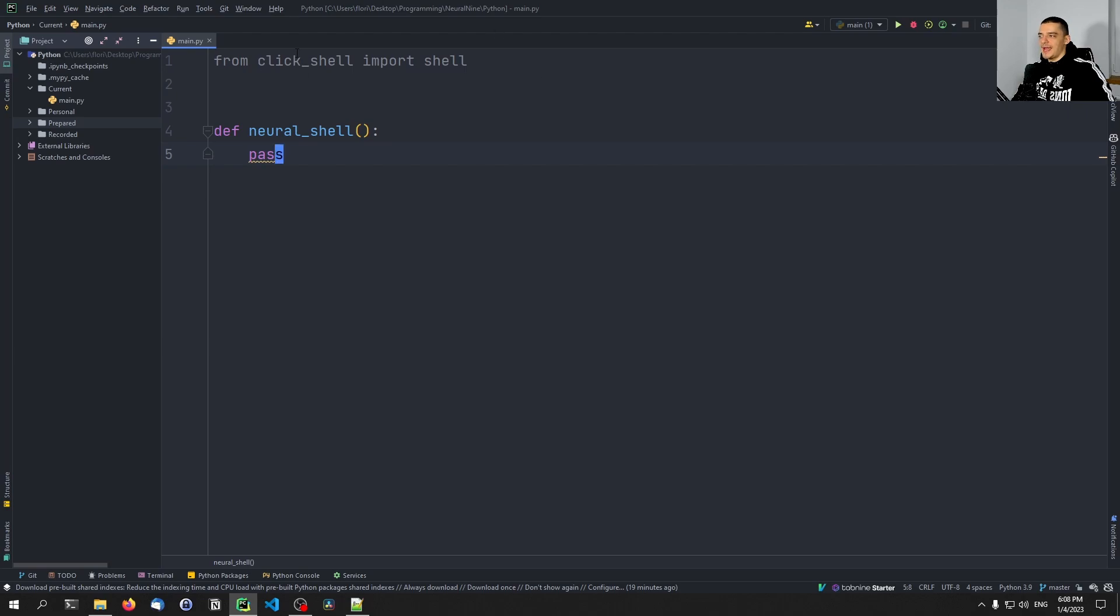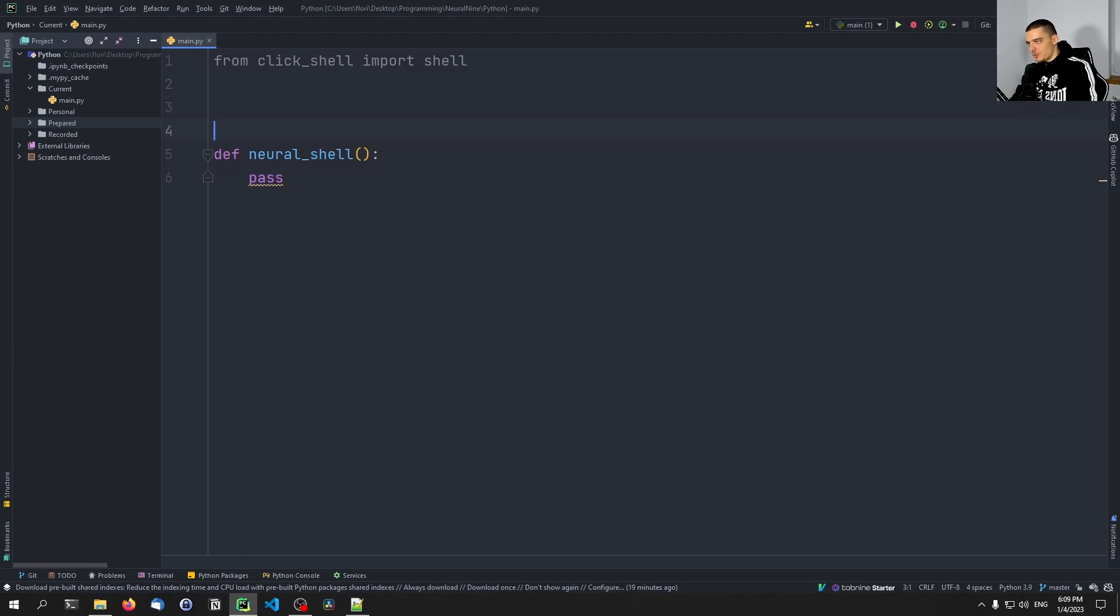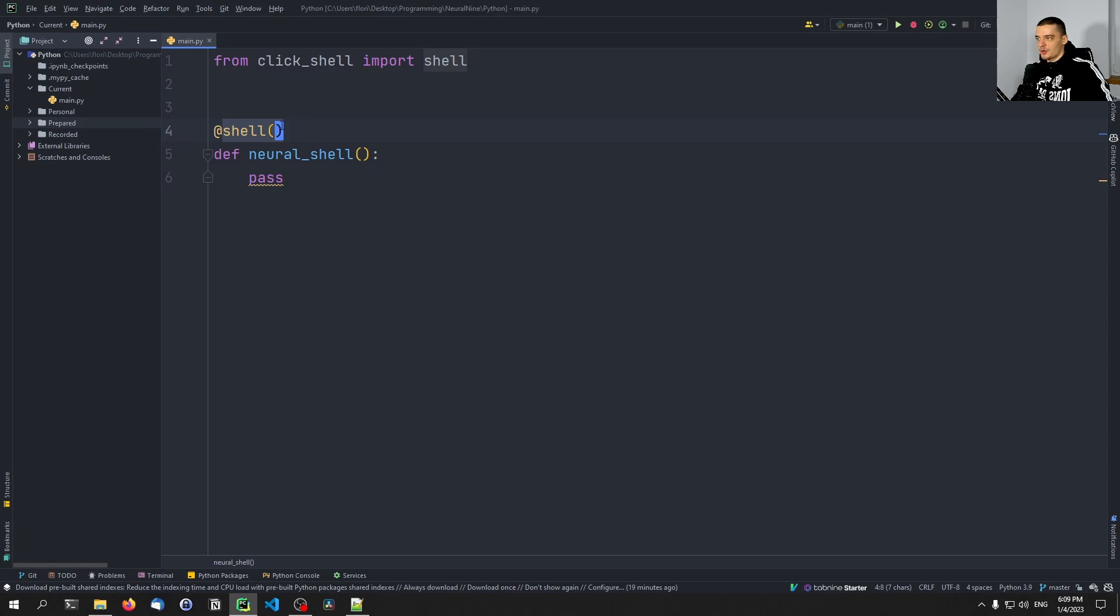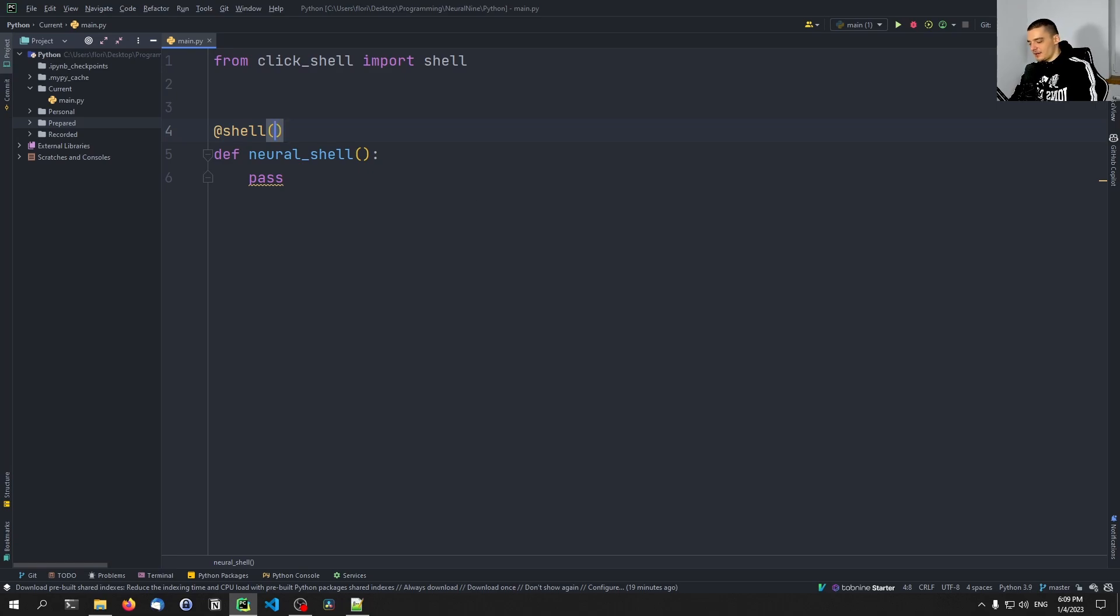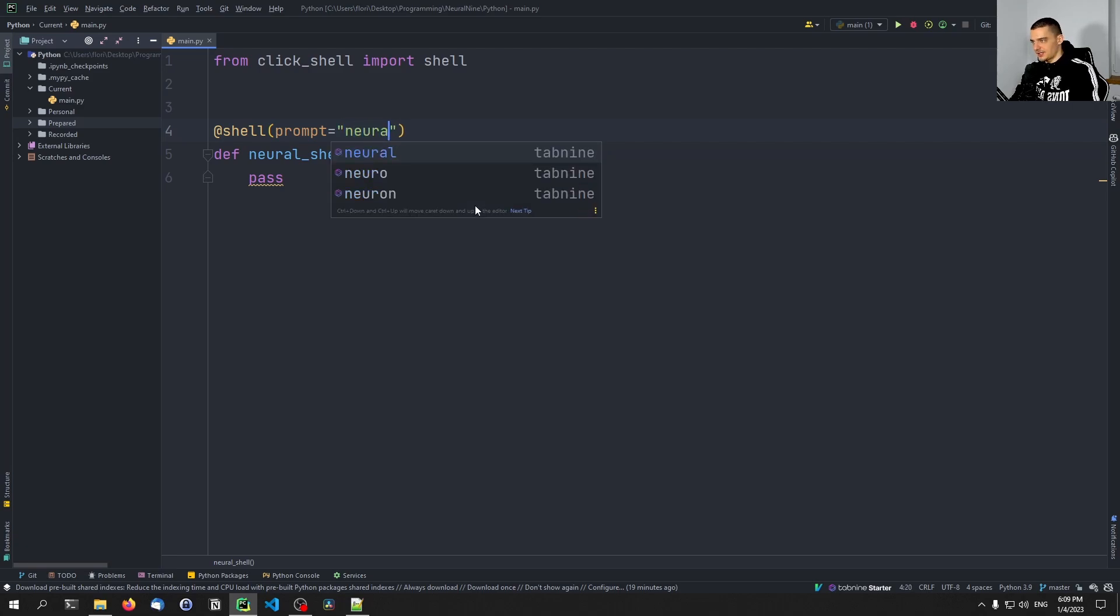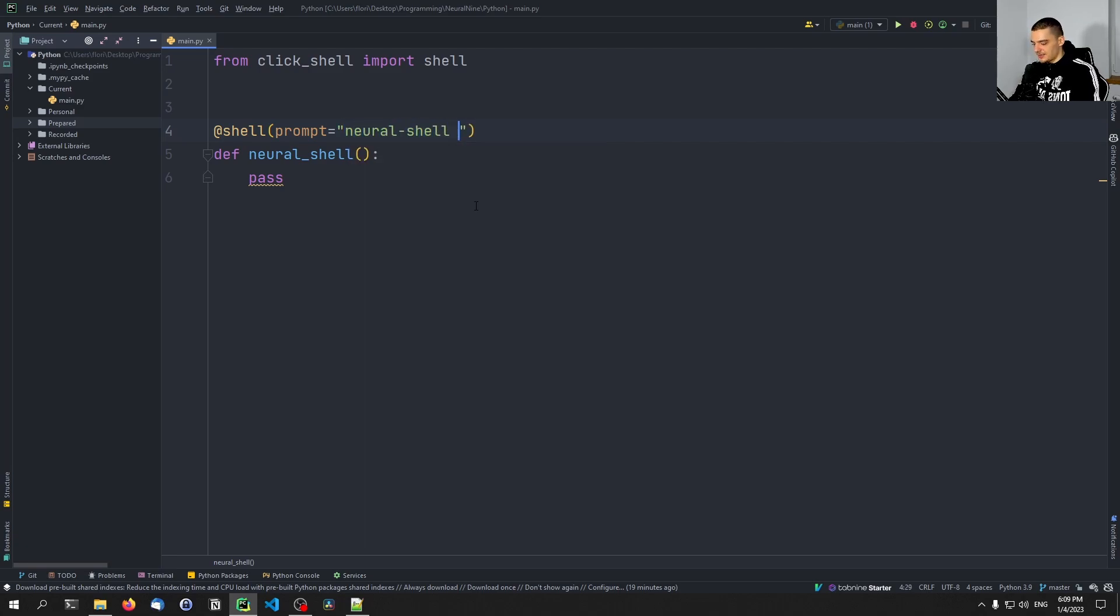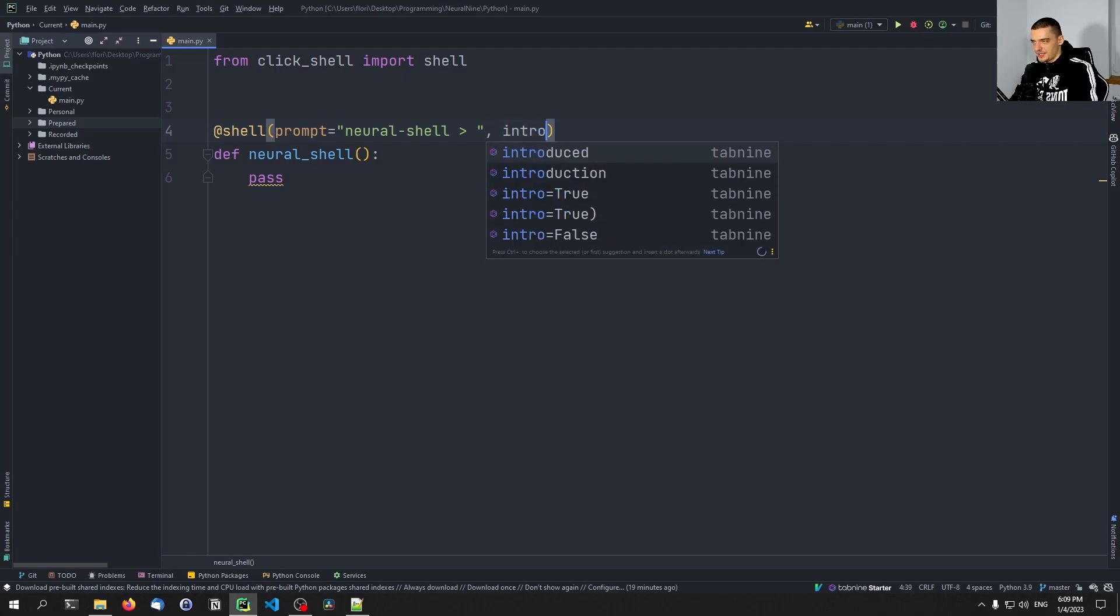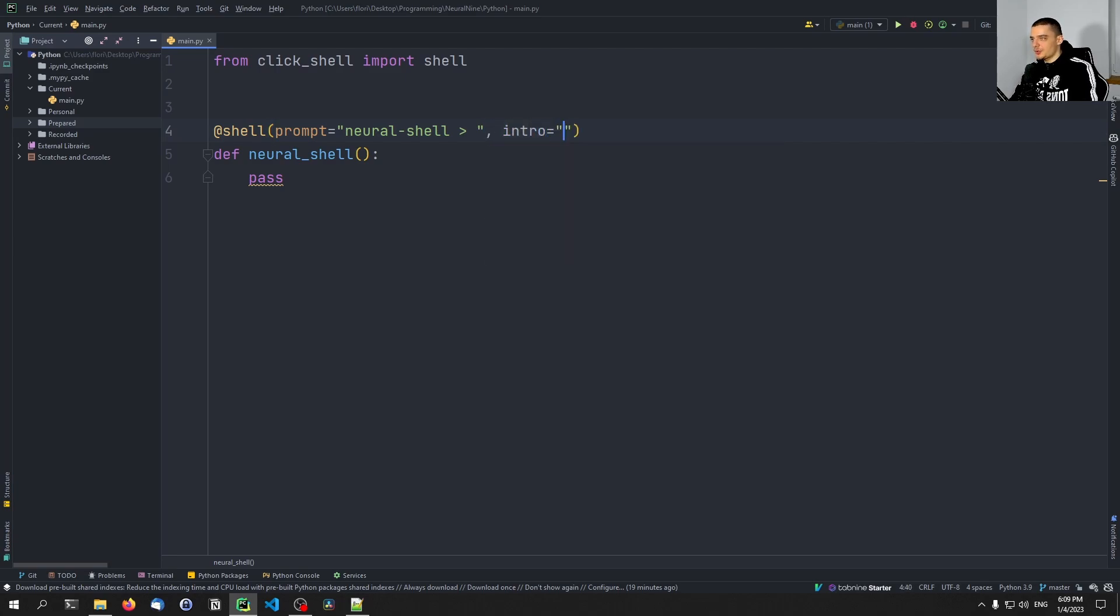But we're going to add an annotation to this function, which is going to be the one that we imported. We're going to just say @shell. And then inside of this call here, we're going to put two parameters. The first one being the prompt, so what we're going to see every time we are prompted for a new command. And for this I'm going to say here prompt equals, and let's say something like neural-shell and then white space and this closing angle bracket and another white space to ask for a command.